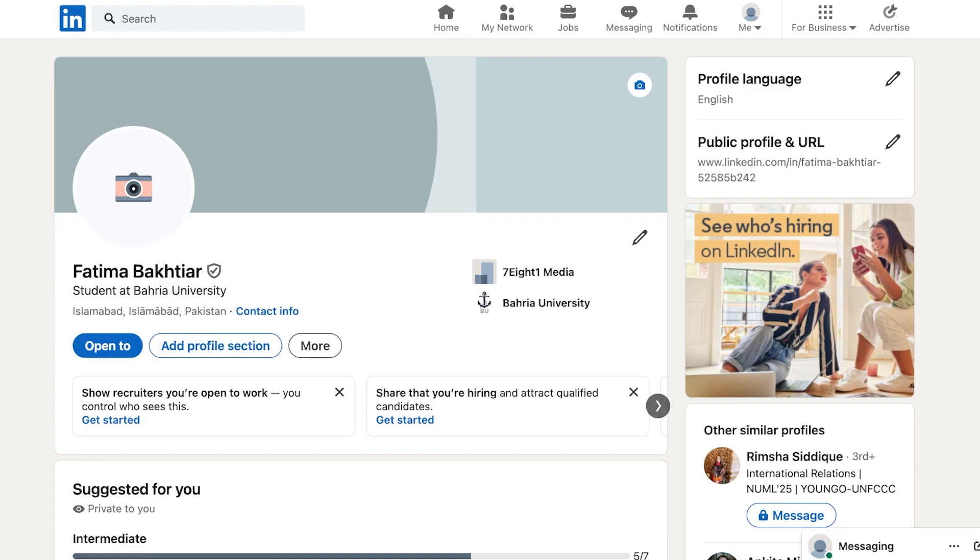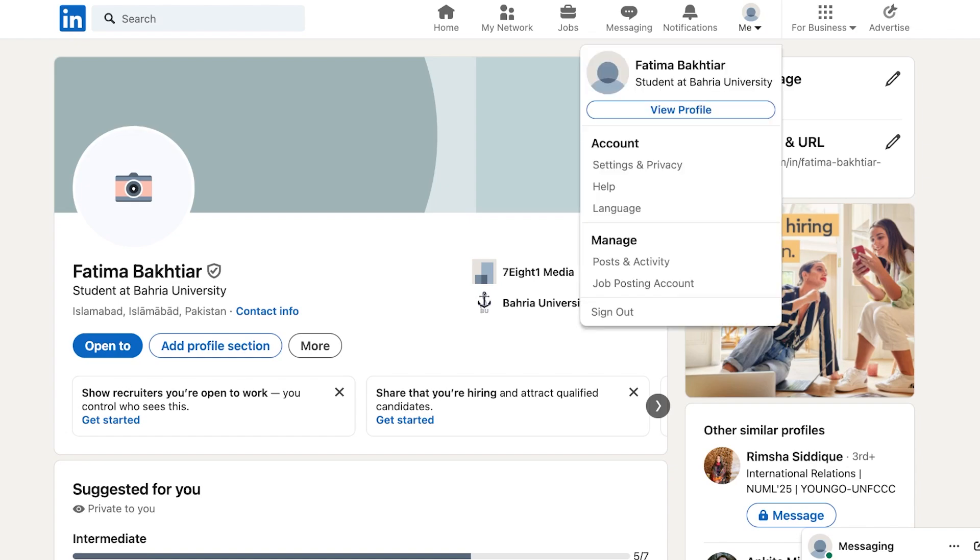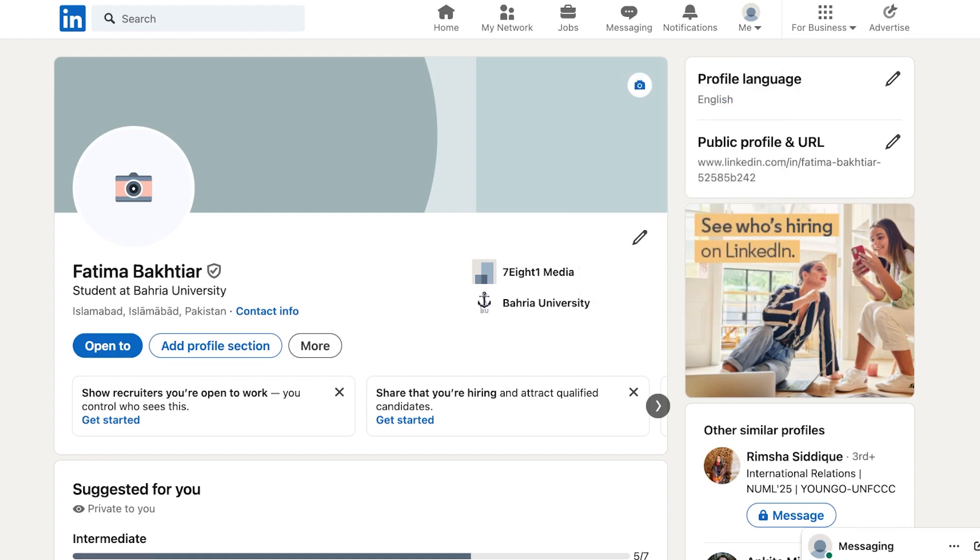So to actually upload a resume that you have built that is very standardized for you that you want to use to apply to different jobs, you're going to go into your LinkedIn account then click on me on the top right. Once you click on me on the top right you are going to click on settings and privacy.